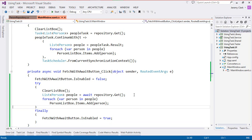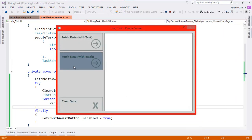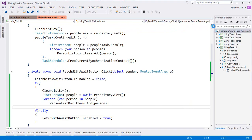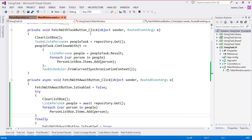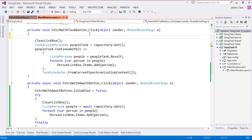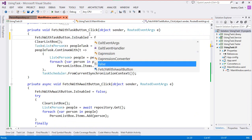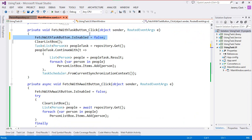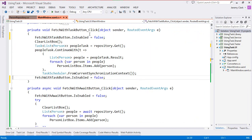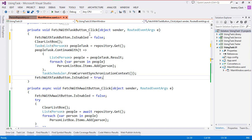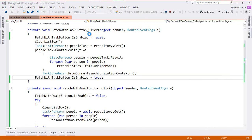Let's just verify that this still works. I click the button, it's disabled so I can't click it again, and then it's re-enabled once the data returns. So let's do the same thing with our task method. Up here in our task at the very top of the method we'll just disable the button: fetch with task button is enabled equals false. But if we add the re-enable at the bottom of the method we won't get the results that we expect. In fact if I click the button it just re-enables immediately.